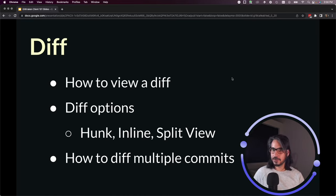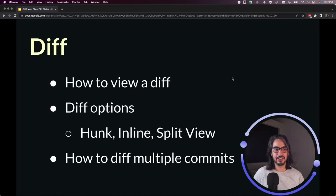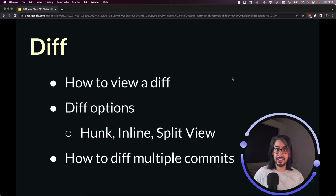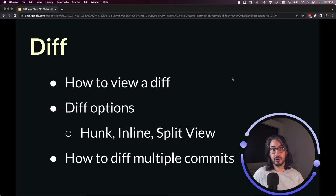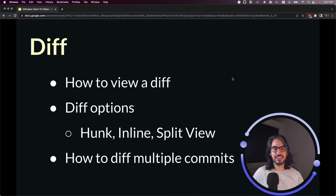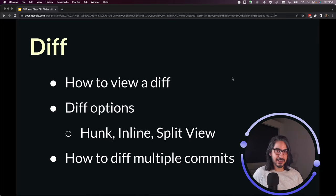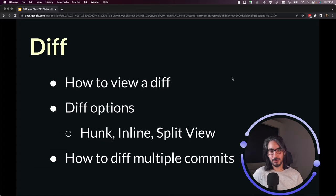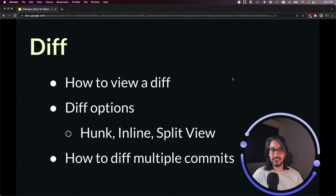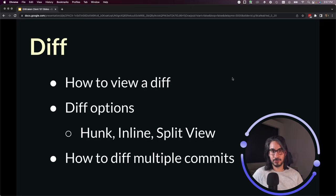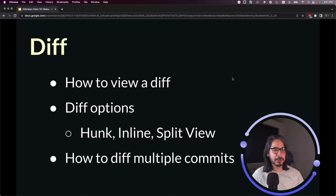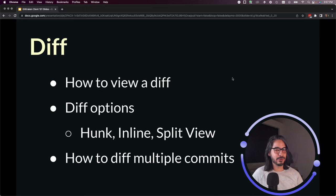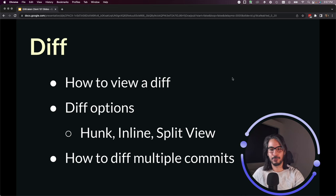This lesson will show you how to understand the diff in GitKraken client. Diffs are a key way for you to explore your commit history as they tell you what code was added, removed, and you have different ways of interpreting the diffs thanks to Hunk, Inline, and Split View. Finally, I'll show you how to diff multiple commits in GitKraken client, which is pretty similar to diffing multiple branches.